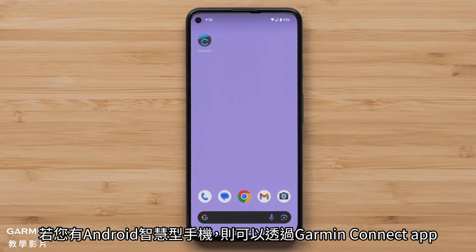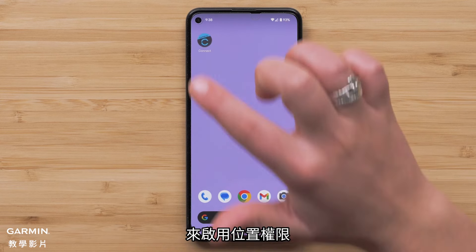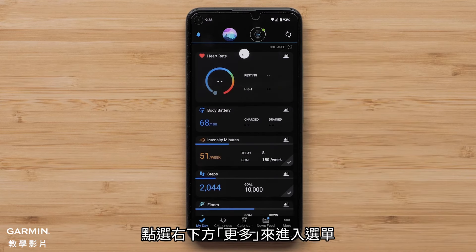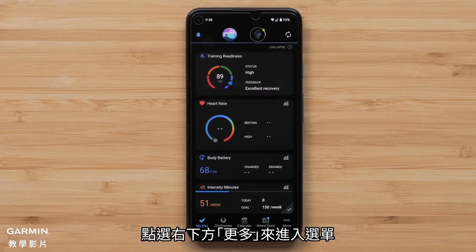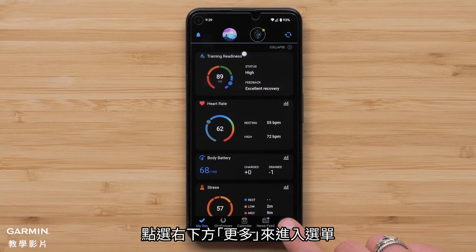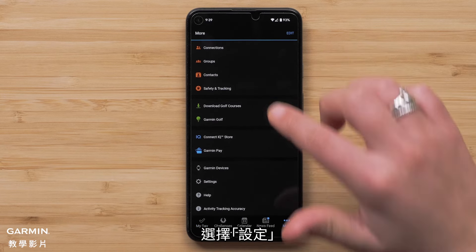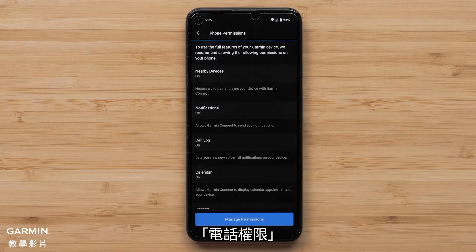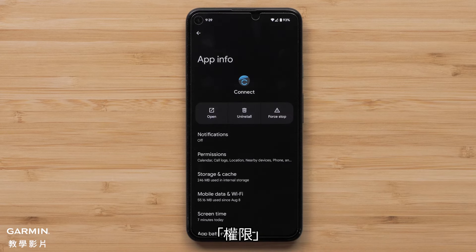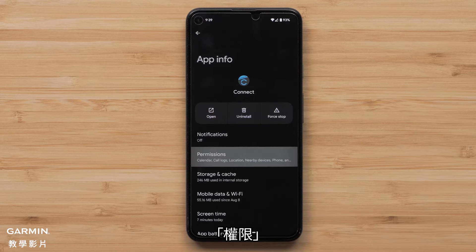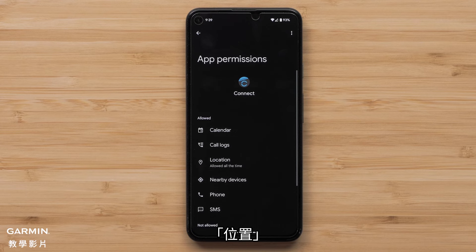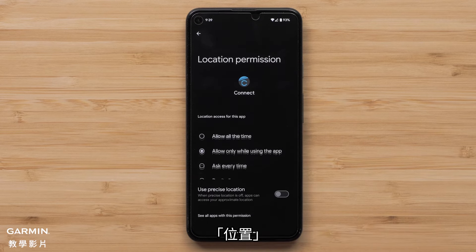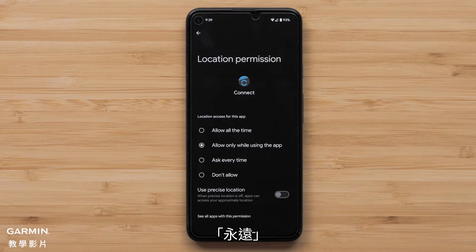If you have an Android smartphone, you can enable the location permission by opening the Garmin Connect app and then accessing the menu by selecting More in the bottom right. Then select Settings followed by Phone Permissions, then select Manage Permissions, followed by selecting Permissions. Now select Location, then select Allow All the Time.